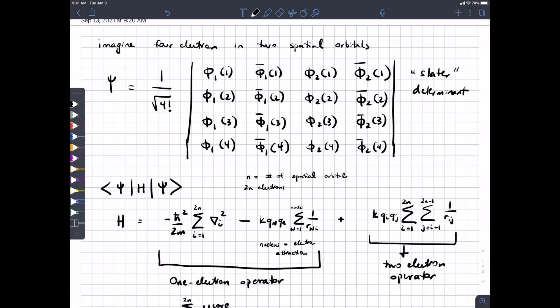We've been talking about the wave function and how, in order for it to obey the anti-symmetry requirement of the Pauli principle, we have to formulate our wave function as a Slater determinant. We talked about how the Slater determinant means that in a molecule with four electrons, all four electrons contribute partially to orbital phi 1. This is related to the principle of indistinguishability — we can't tell one electron from another, so each orbital contains an overall contribution of one electron, but actually each electron in the molecule is contributing to that orbital.